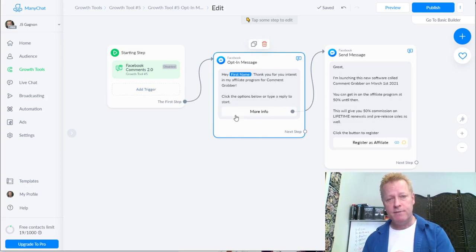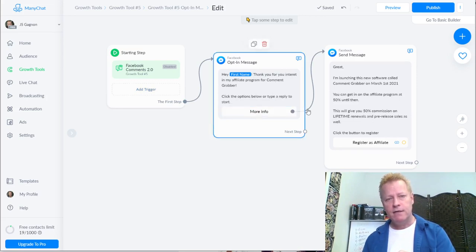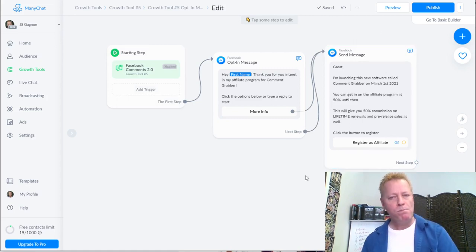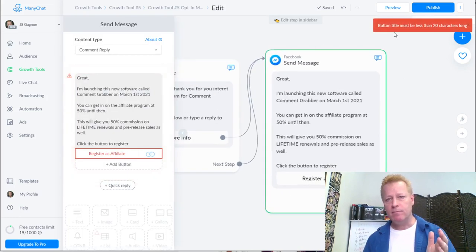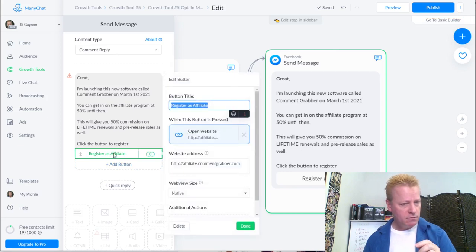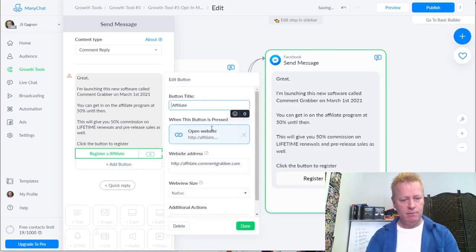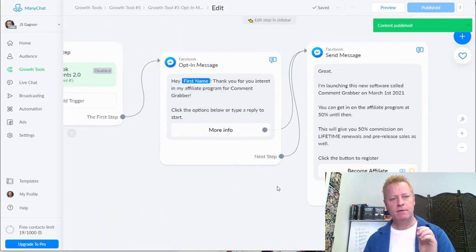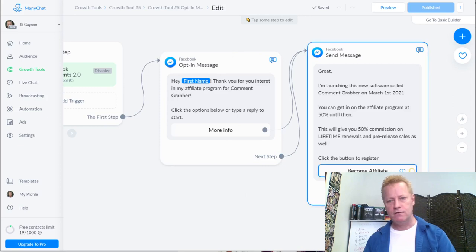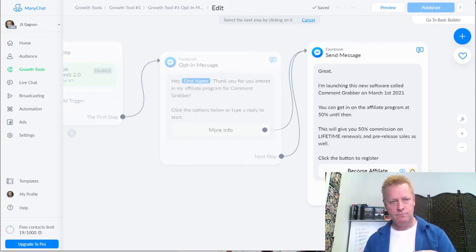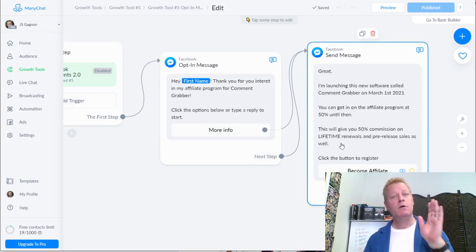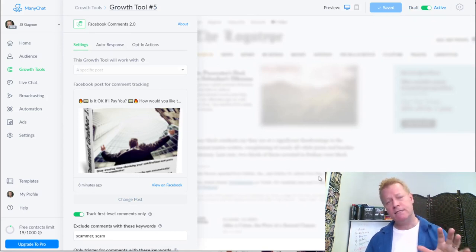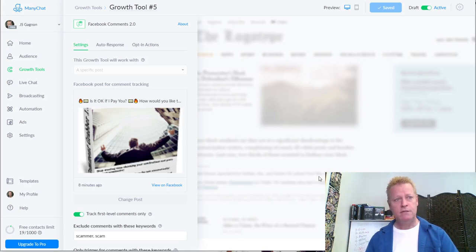I resize the window to see the full flow. When somebody first comments on the post, they enter into this particular step, get this message from the bot with a 'More Info' button, and if they type something, it'll also show them this. I'm going to publish - but I get an error: 'Button title must be less than 20 characters.' Let me rename it to 'Become Affiliate' instead. Publish - there we go.